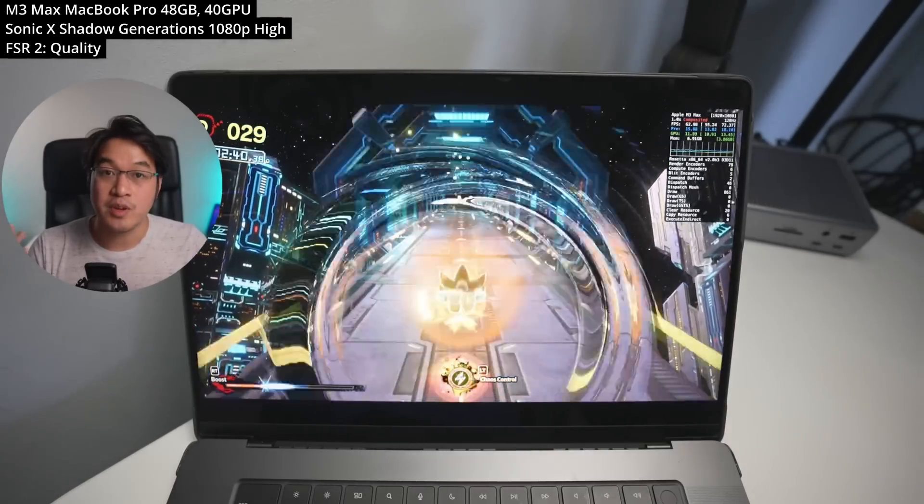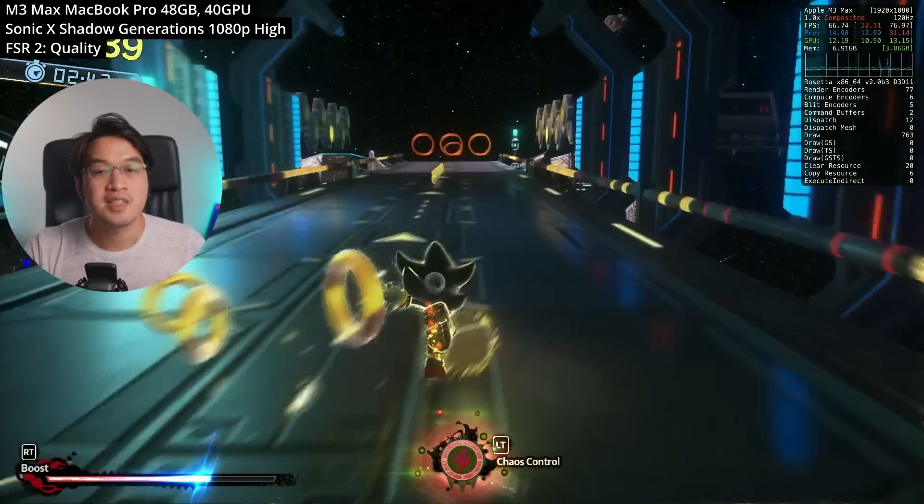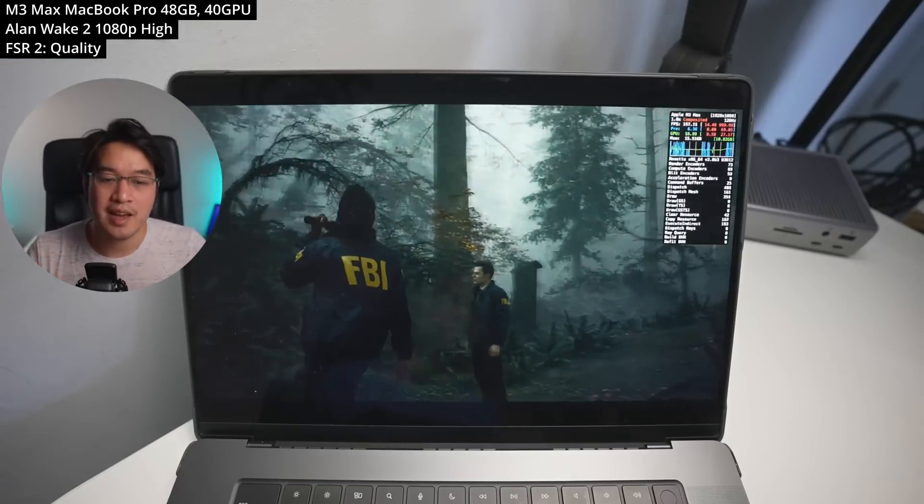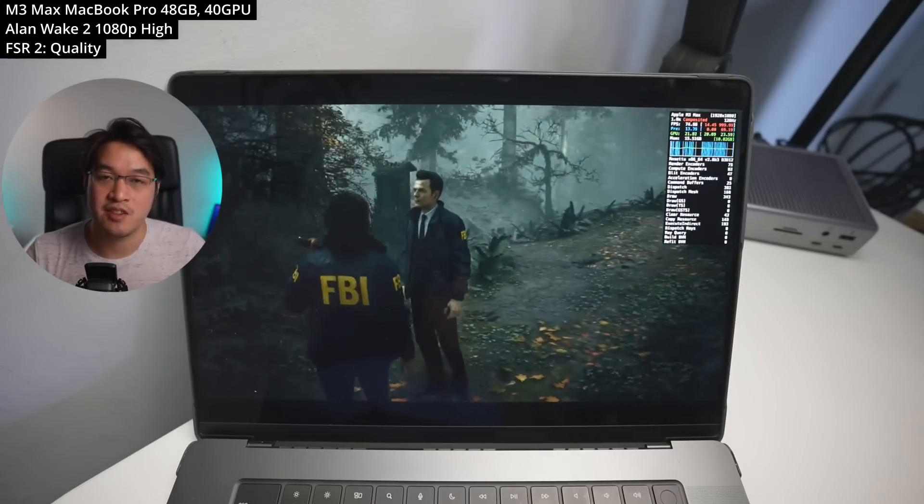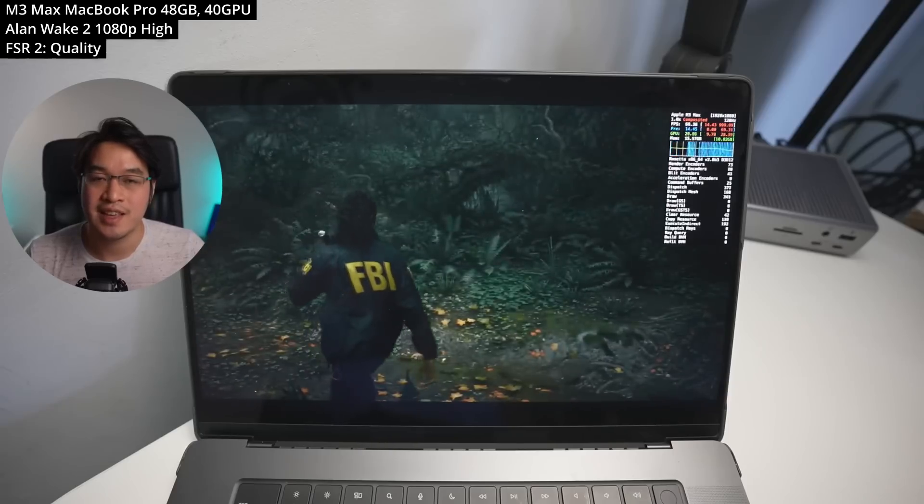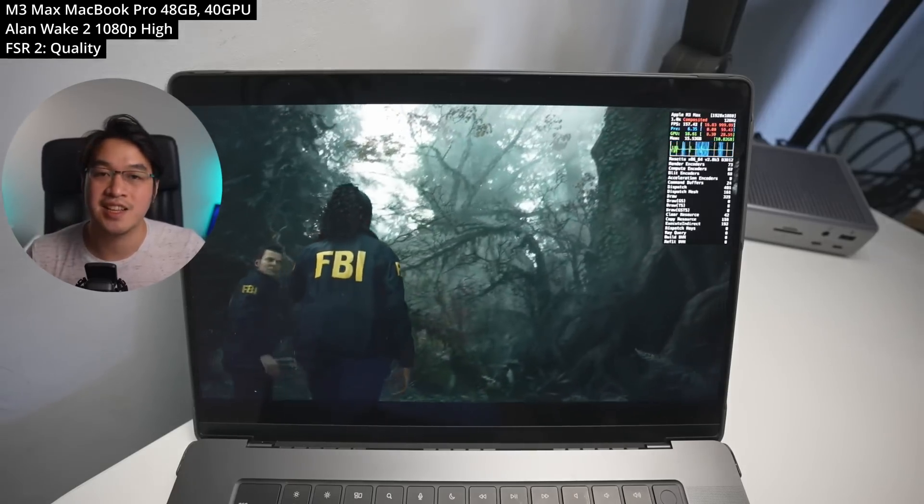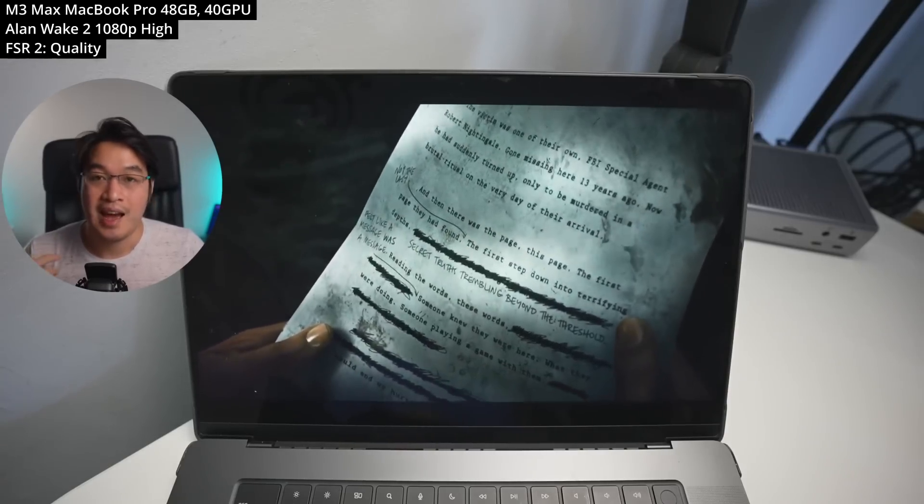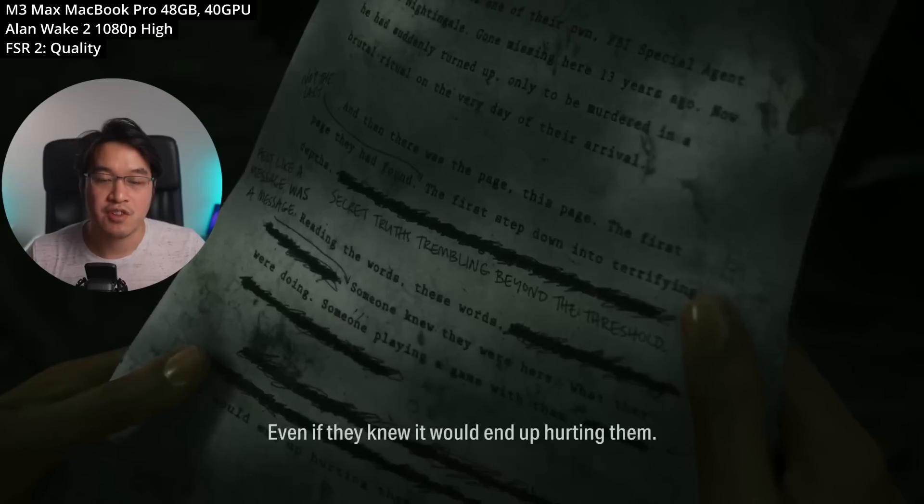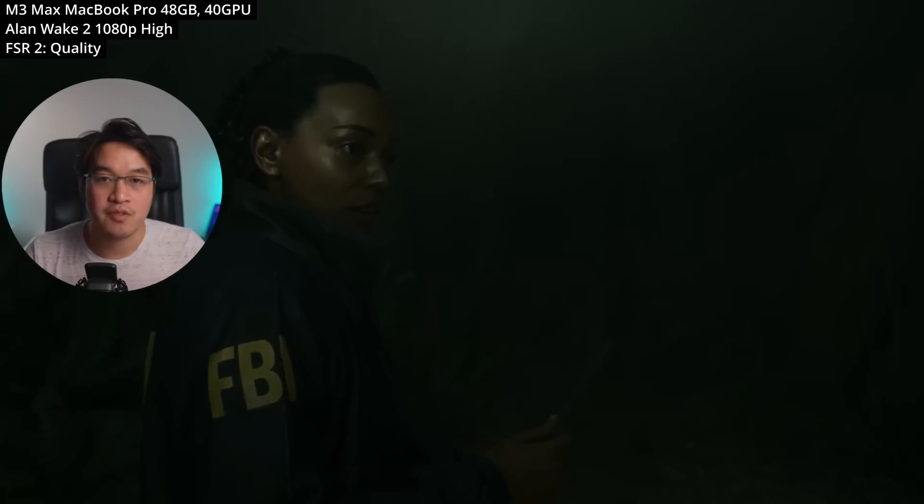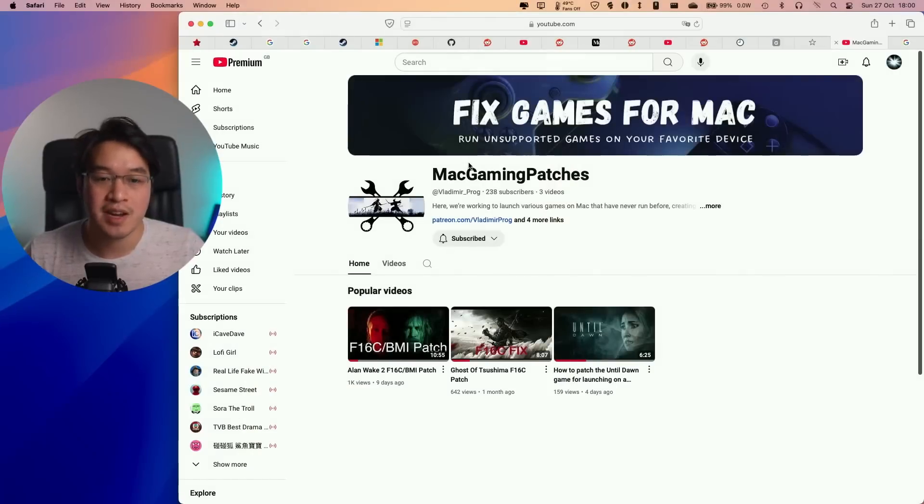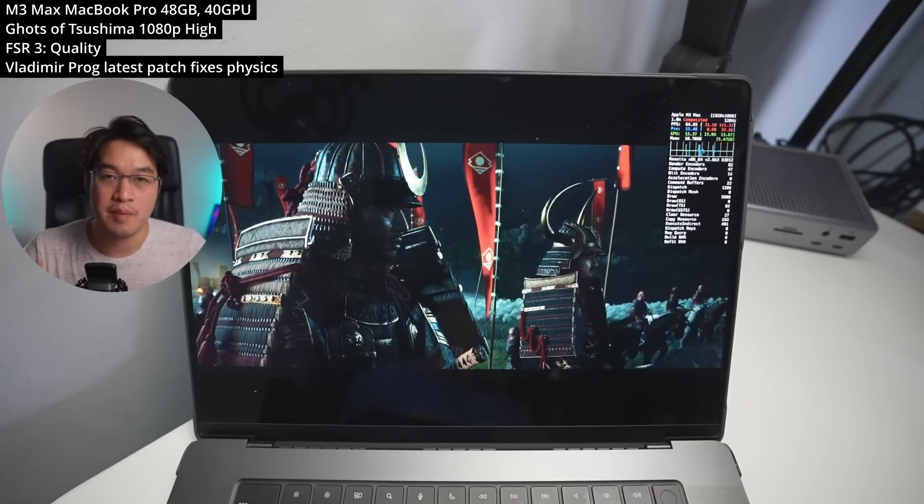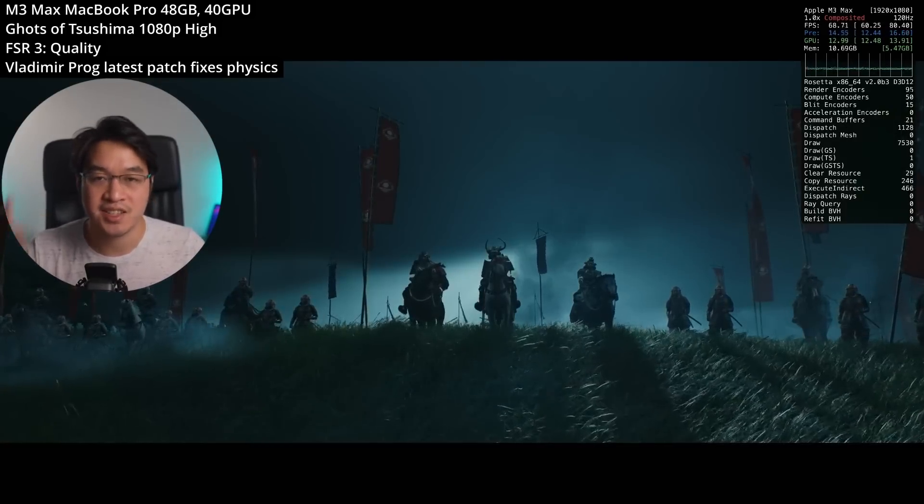Next, we'll be talking about a few Windows games that now run great on Apple Silicon Mac. We can now play Alan Wake 2 on Mac thanks to a patch developed by Vladimir Prog, who also created the F16C patch for Ghost of Tsushima. I tested this patch on my last live stream and it works great. To fix any graphical artifacts, just toggle photo mode on and then off. Vladimir Prog will release this patch to the public once their YouTube channel reaches 1,000 subscribers, so make sure to click the link in the description for their channel called Mac Gaming Patches and subscribe.